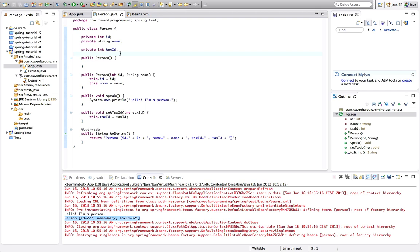And dependency injection is kind of a big thing in Spring and it allows you to, if you've got an object that requires another object within it, then you can inject that second object into the first object and rather than talk I'll show you an example.